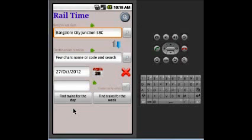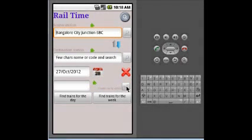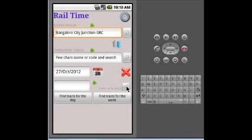There is one more additional option. For some of the stations or cities there are multiple stations. For example, Bangalore has four stations: Bangalore Central, Yeshwantpur, and Krantiveera. So if you want to find out trains which come to Bangalore, then check this button.